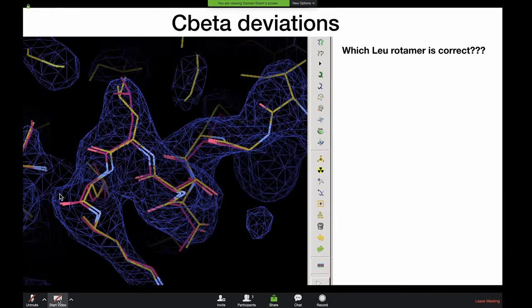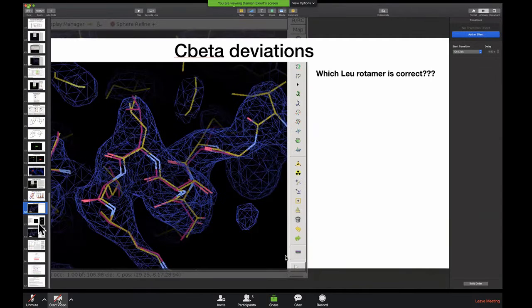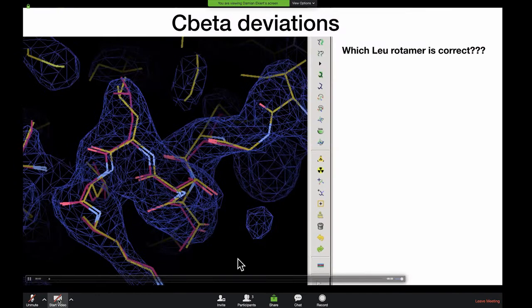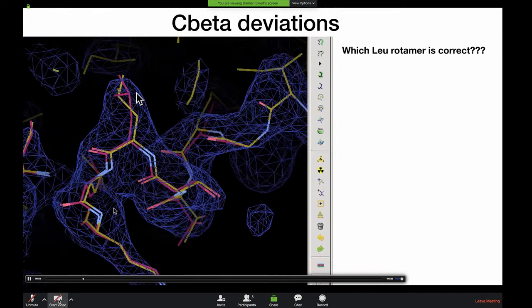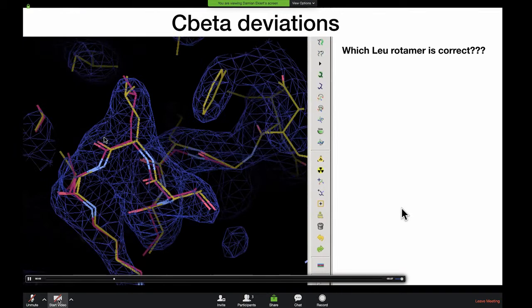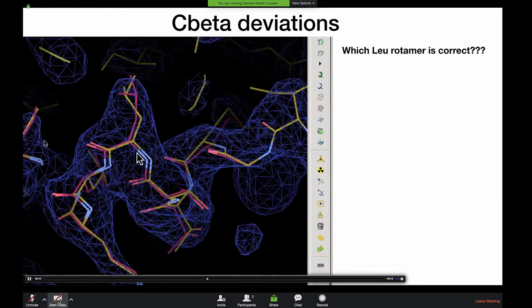The final validation metric I'd like to touch on are C-beta deviations, which for many people when they're first getting started are very mysterious. C-beta deviations are really helpful in helping to diagnose backbone and side chain issues.